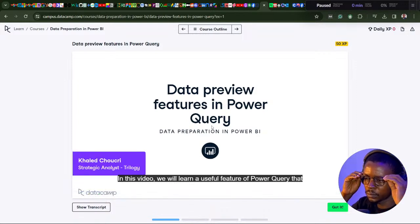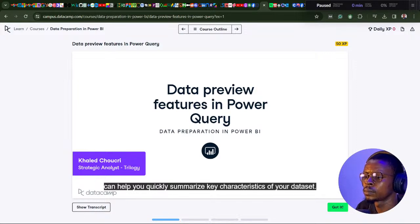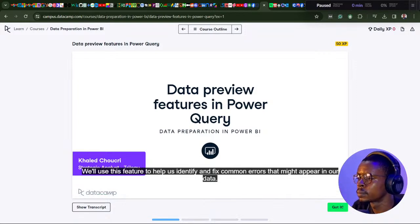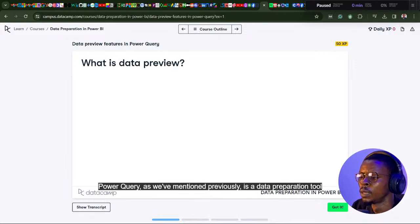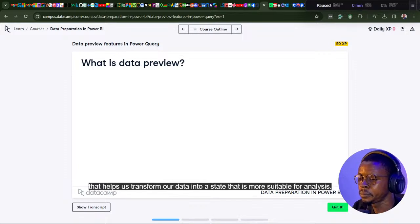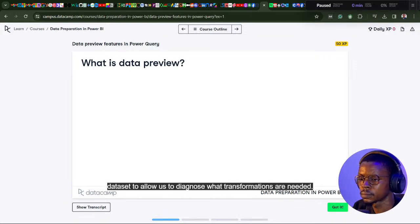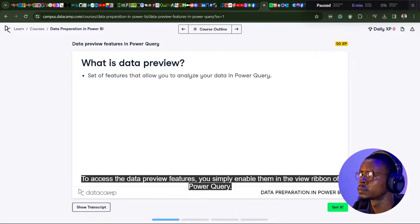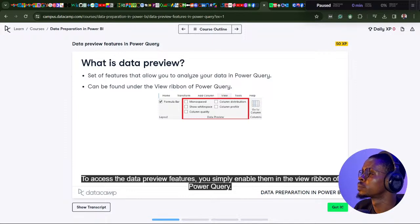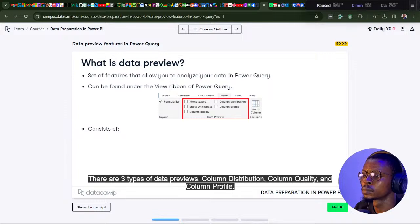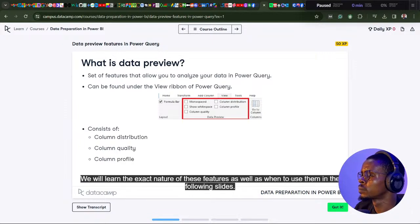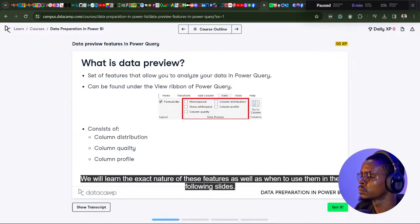In this video, we will learn a useful feature of Power Query that can help you quickly summarize key characteristics of your dataset. We'll use this feature to identify and fix common errors in our data. Power Query is a data preparation tool that helps us transform our data into a state more suitable for analysis. To access the data preview features, you simply enable them in the View ribbon of Power Query. There are three types: column distribution, column quality, and column profile.